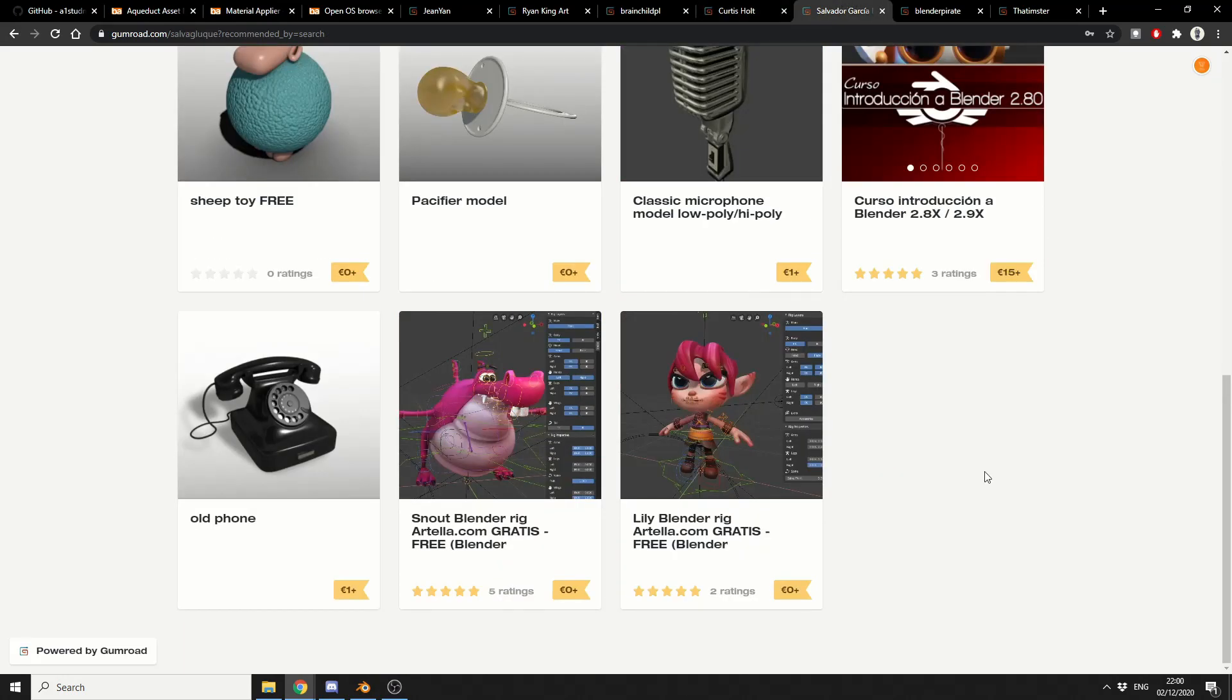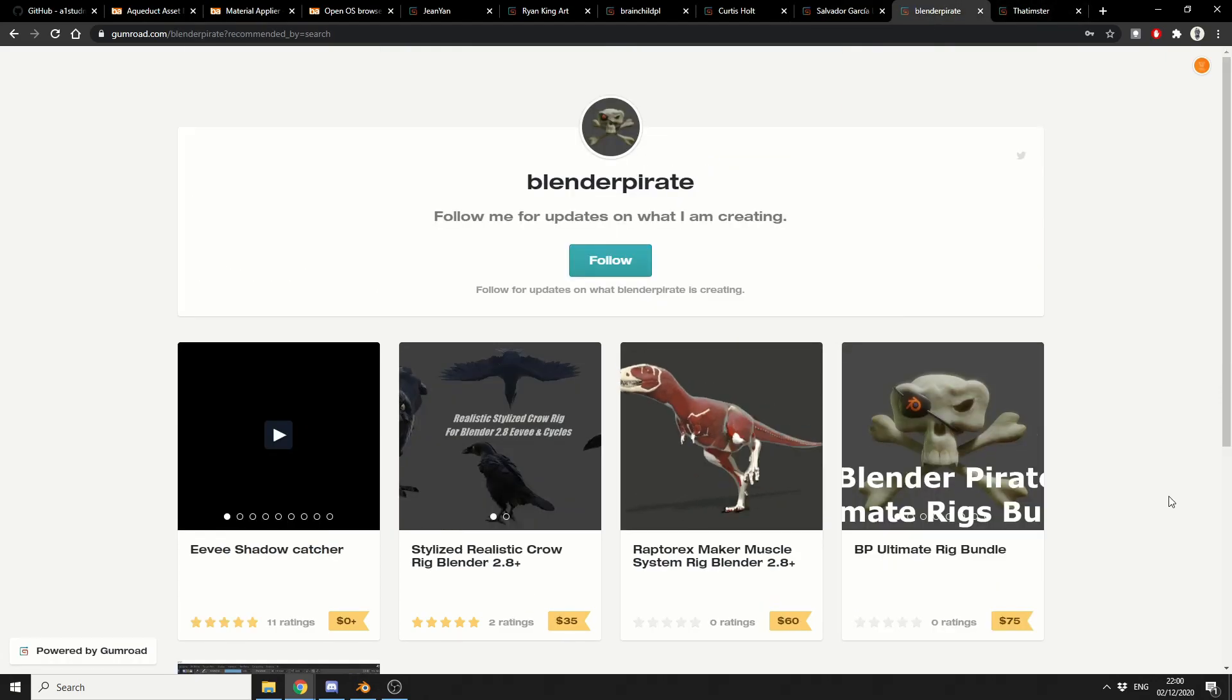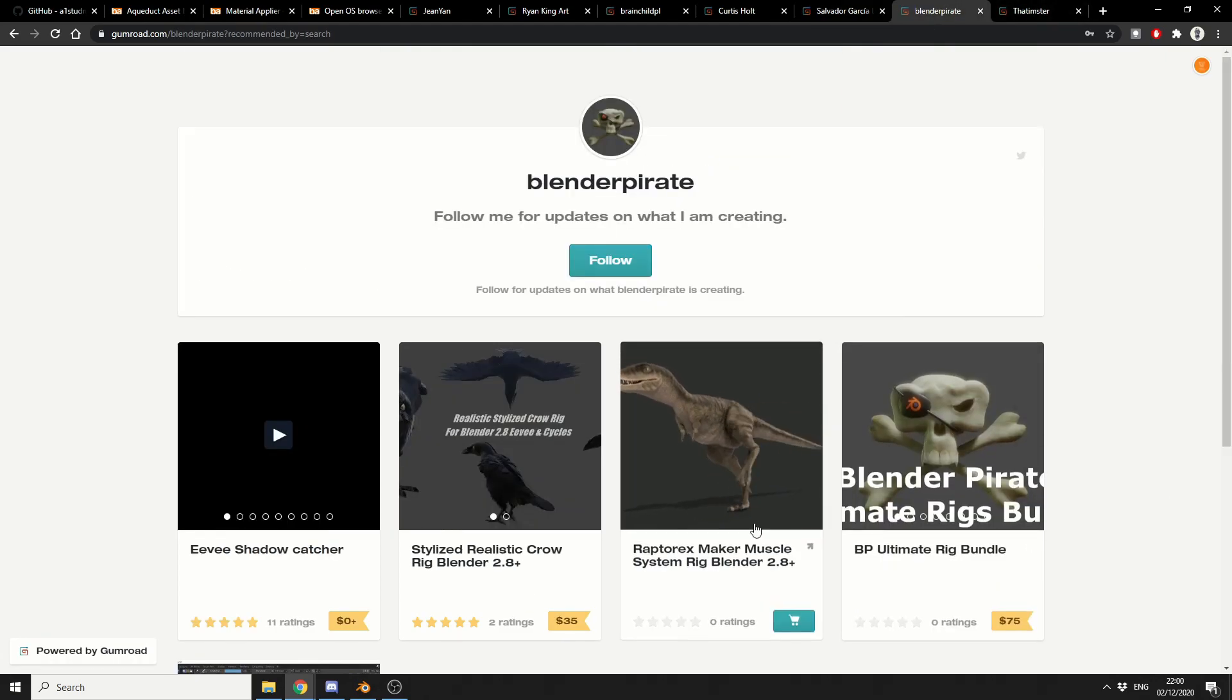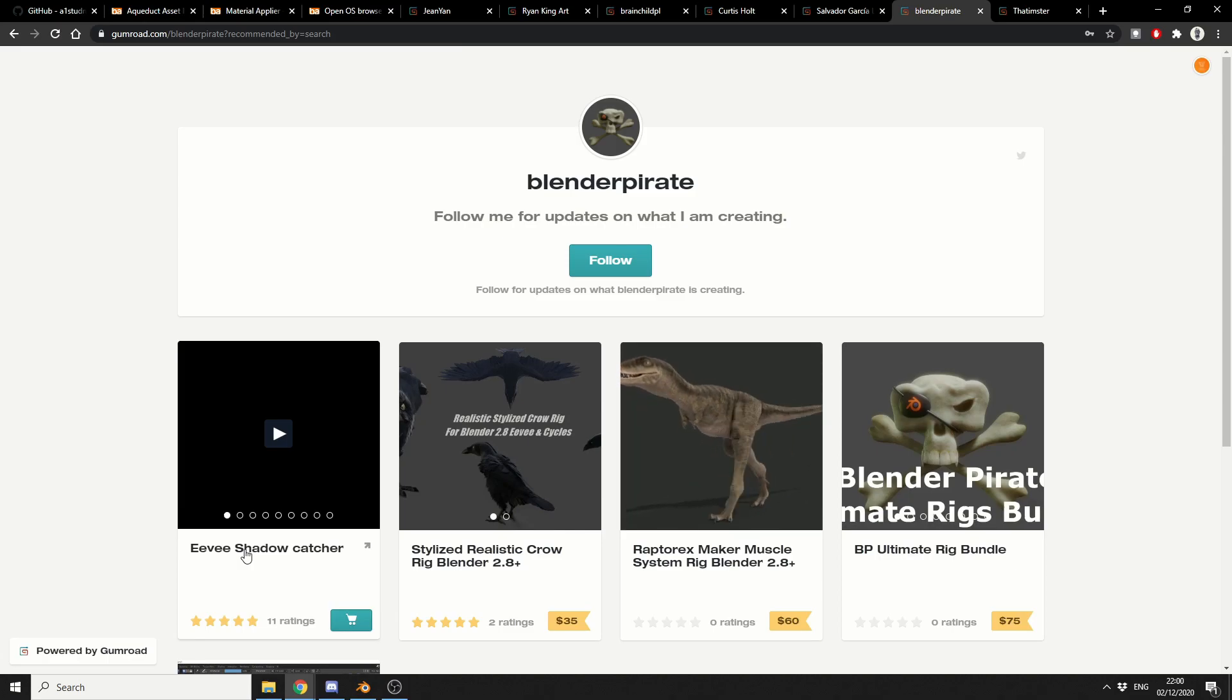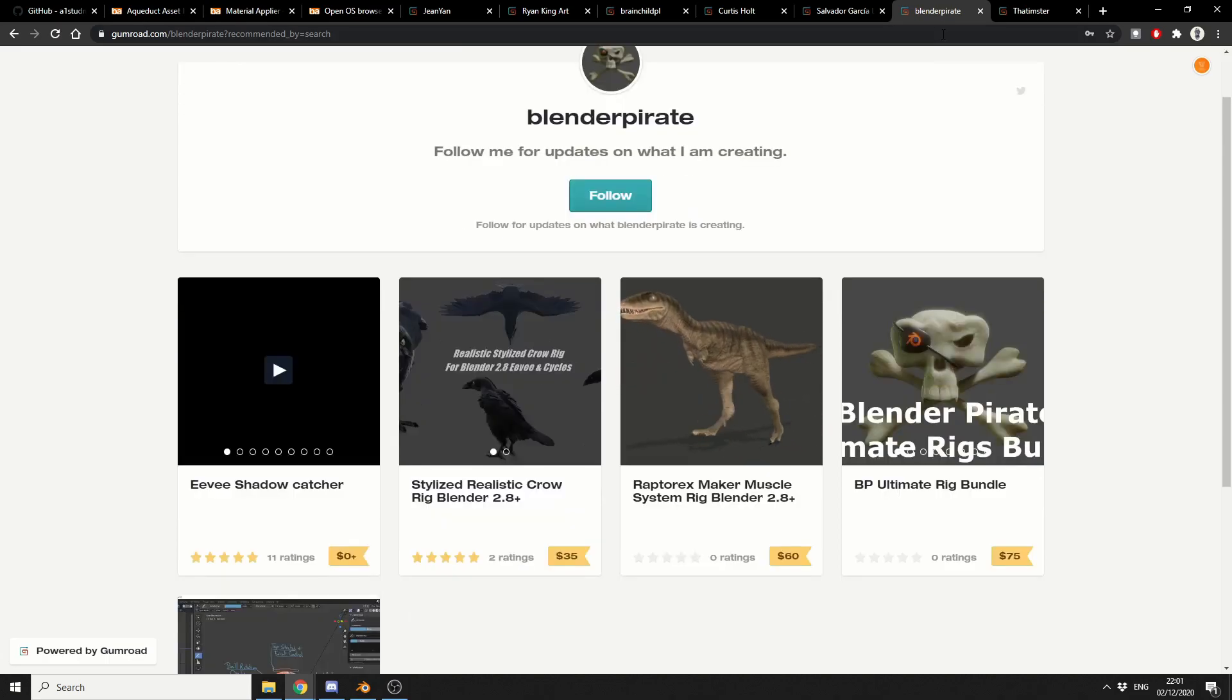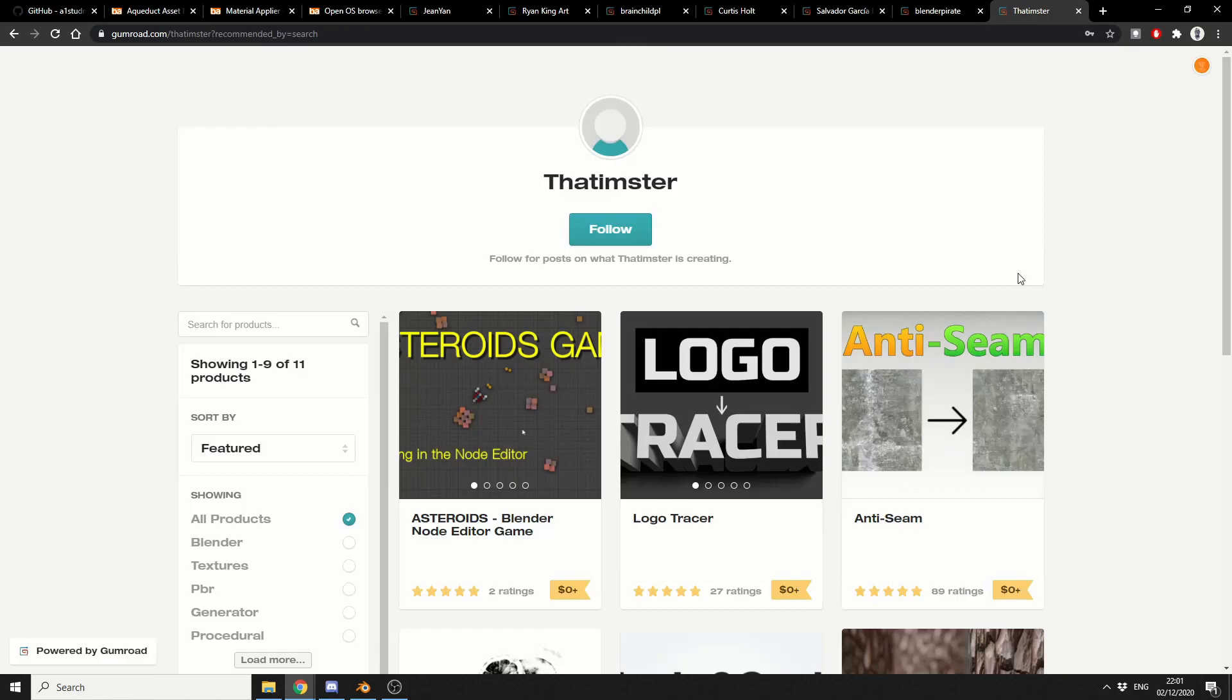And this is from Salvador. And this is a snout blender rig. And there's a Lily blender rig as well. Now I don't know if these are legal or not. But hey, grab them while we can. And this is from Blender Pirate. Eve Shadowcatcher. Thank you very much Blender Pirate. Or aka Blender Brit. Definitely worth grabbing that one as well.